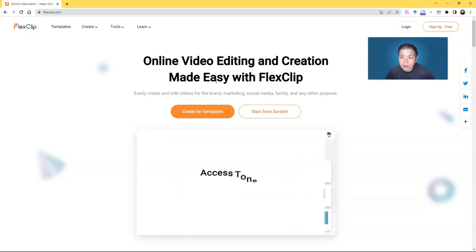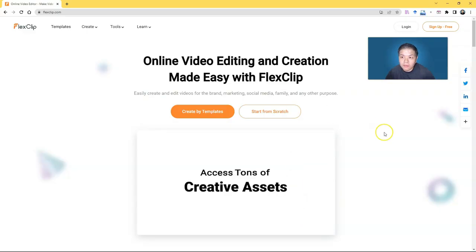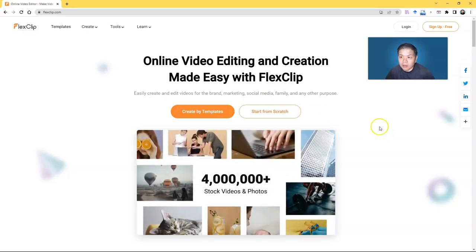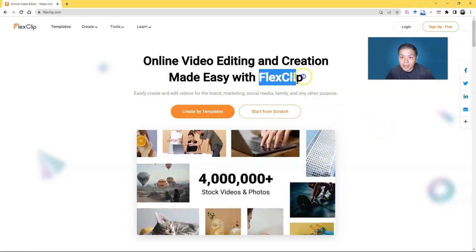Before I go further, I just want to tell you to watch this video towards the end because I will be giving out freebies sponsored by FlexClip, and you'll want to know how to redeem them later.